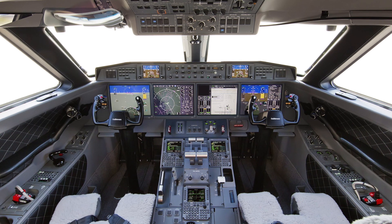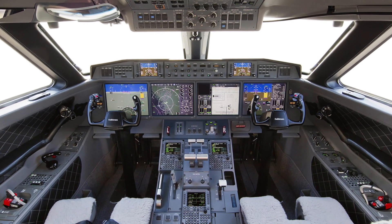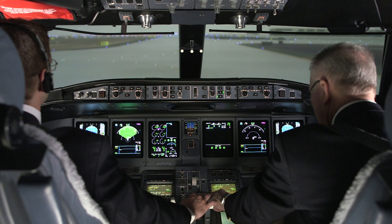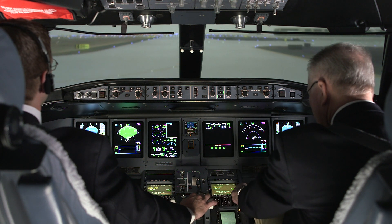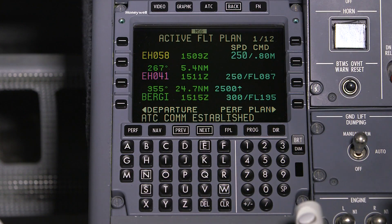We'll also look at various climb-out instructions you may see in a DCL clearance. This video applies to aircraft equipped with Honeywell flight management systems. Depending on your model of aircraft, the screens may look different; however, the process is the same.